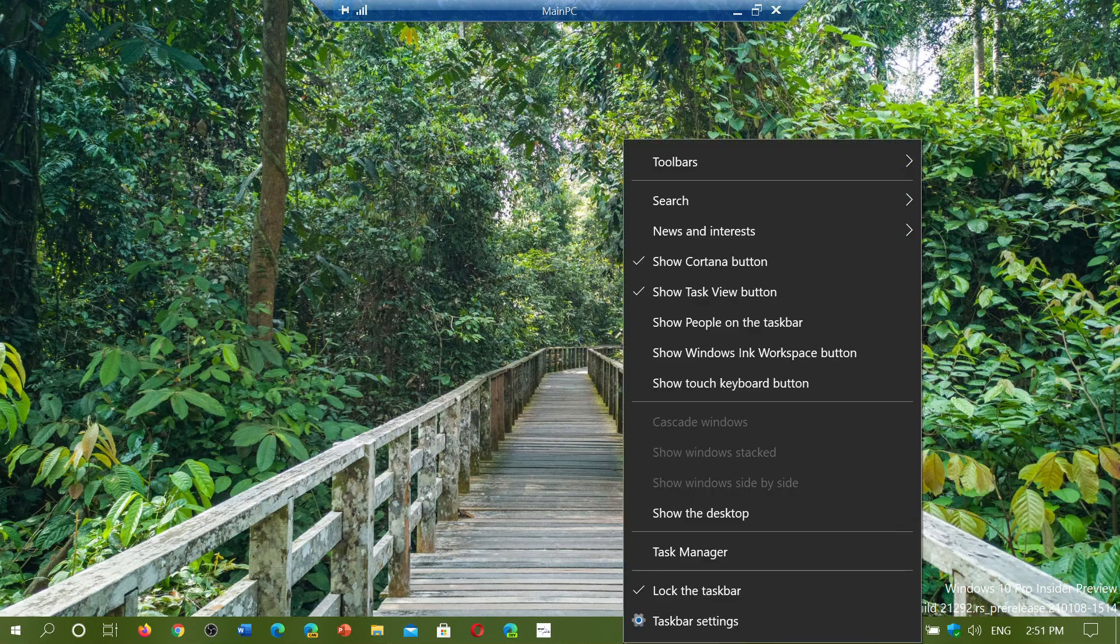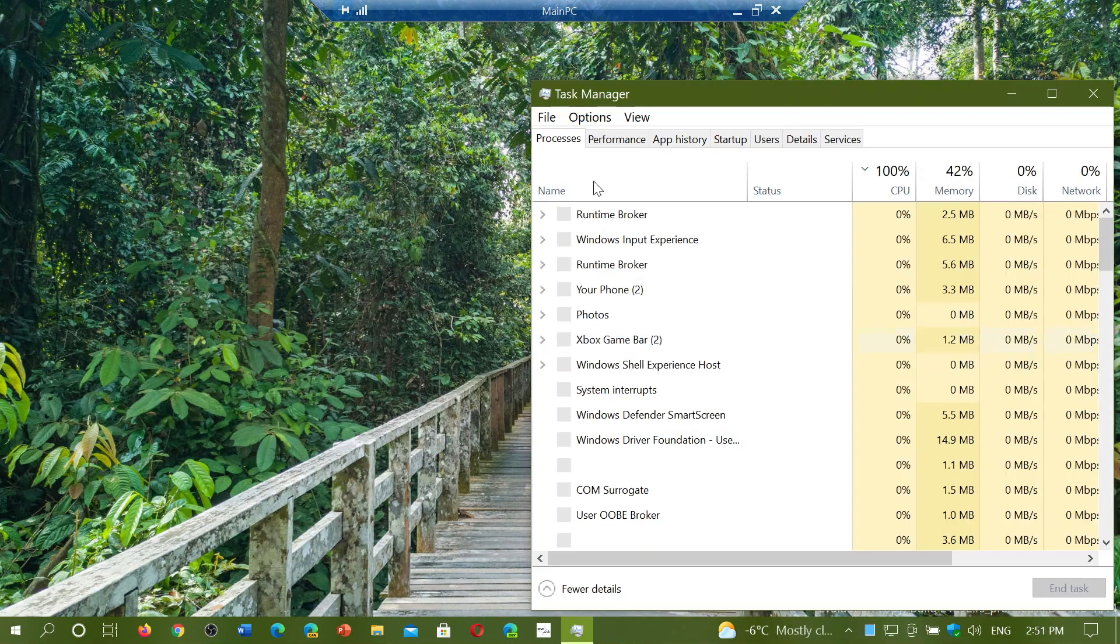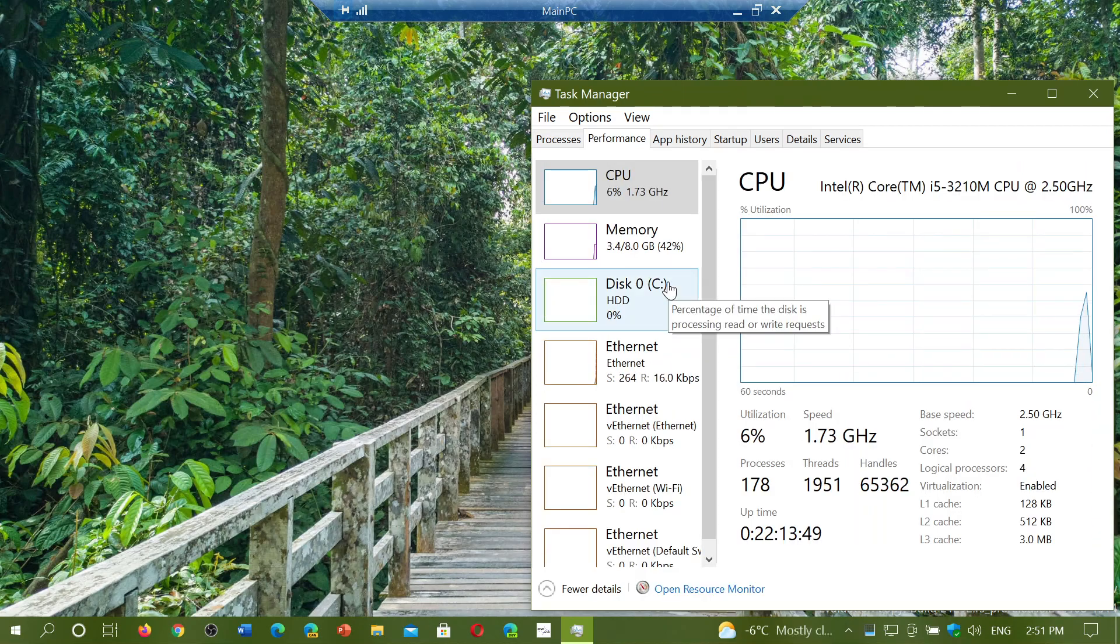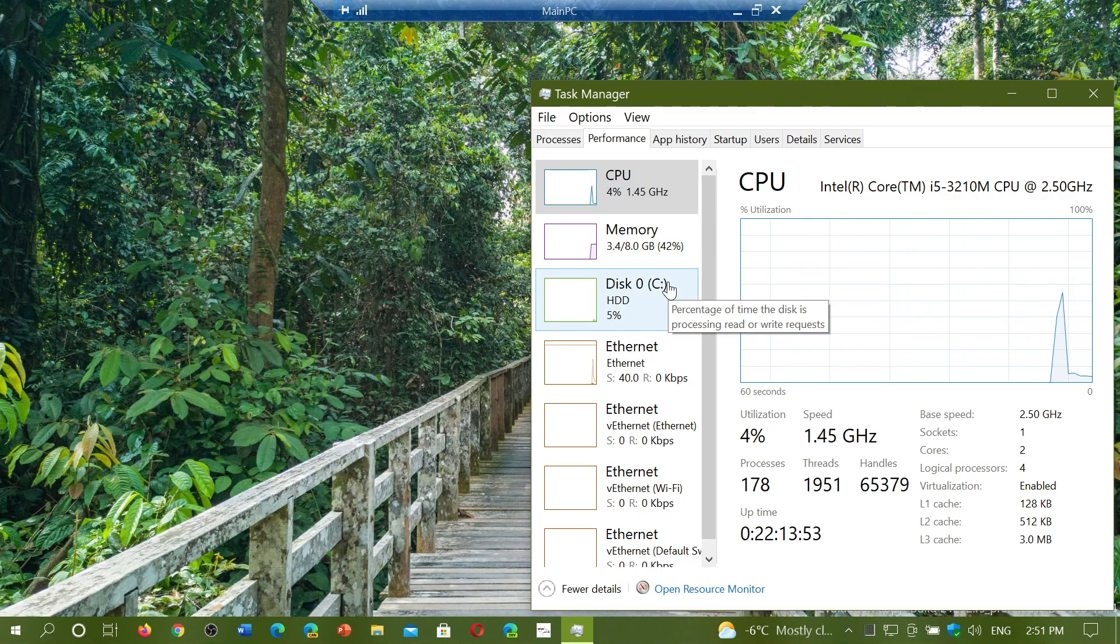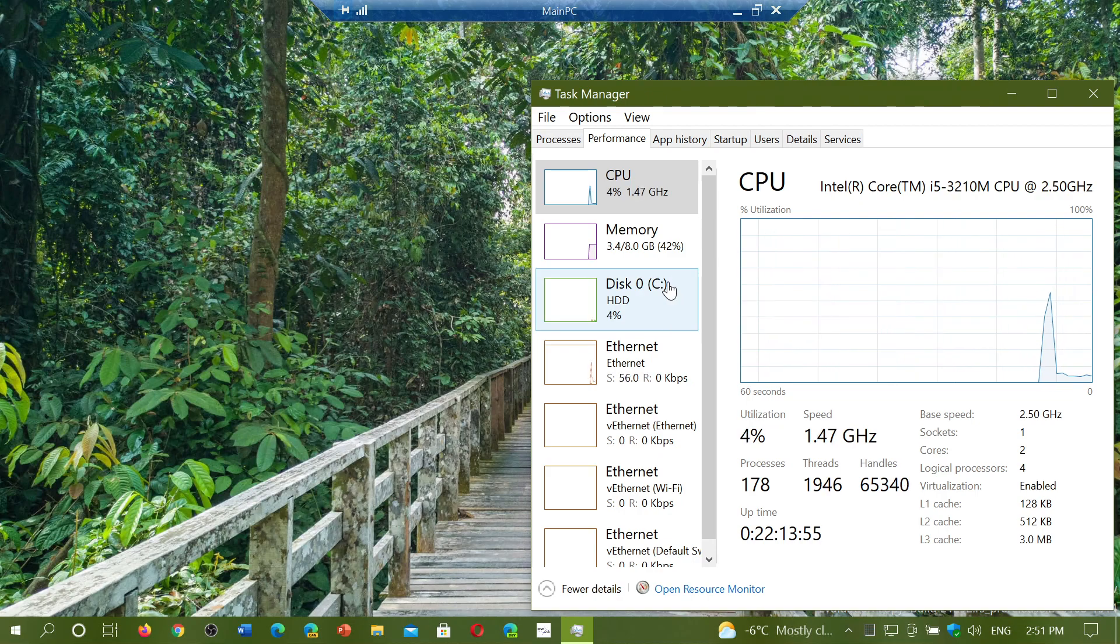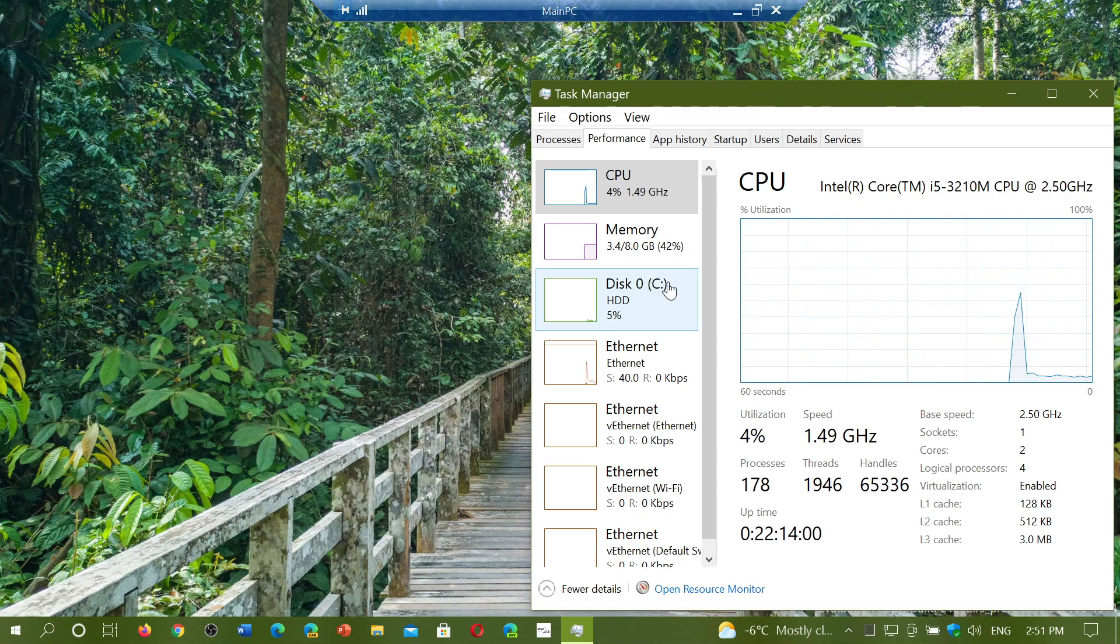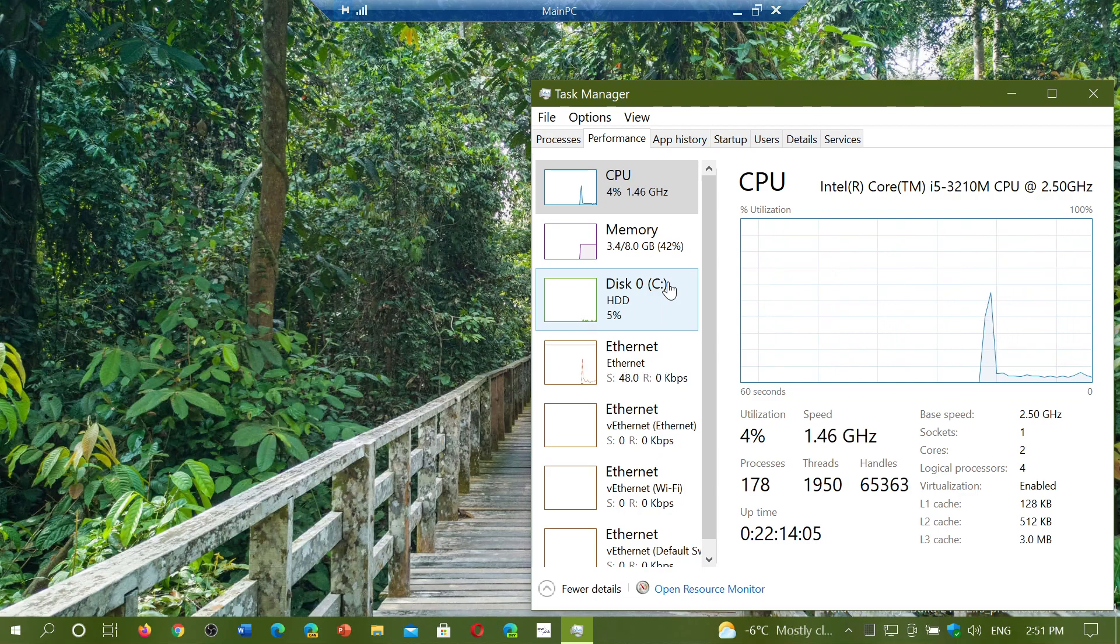If I go to the task manager here to show you a little bit more about what's the processor. So this is an Intel Core i5 from like 2015 or '14 even. I believe it's 2014.